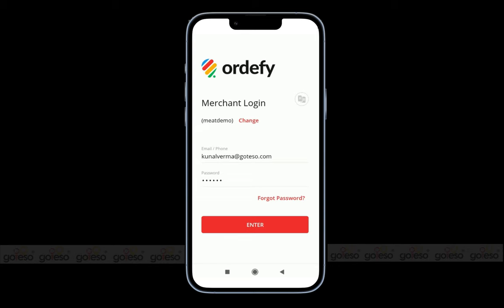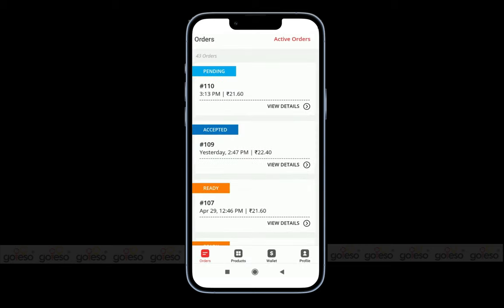To access the store manager app, we need to log in using email or phone number with a password. After login, we can see the list of all the orders with their status like pending, accepted, ready, etc.